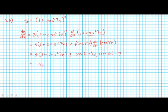There's a negative sine here, which makes it negative 42, and then we have all the different pieces: cosine 7x, cosine 7x, sine of 7x, cosine 7x.